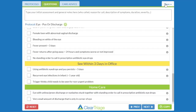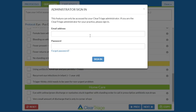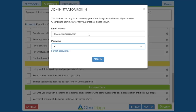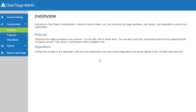I'll start by going to the menu underneath my name and choosing Customization. I then need to sign in to my administrator account. If you don't know how to sign in to your administrator account, please see our other training video on setting up your administrator account. I arrive at the overview for the different types of customization you can do within ClearTriage, and I want to customize a protocol, so I'll click on Protocols.